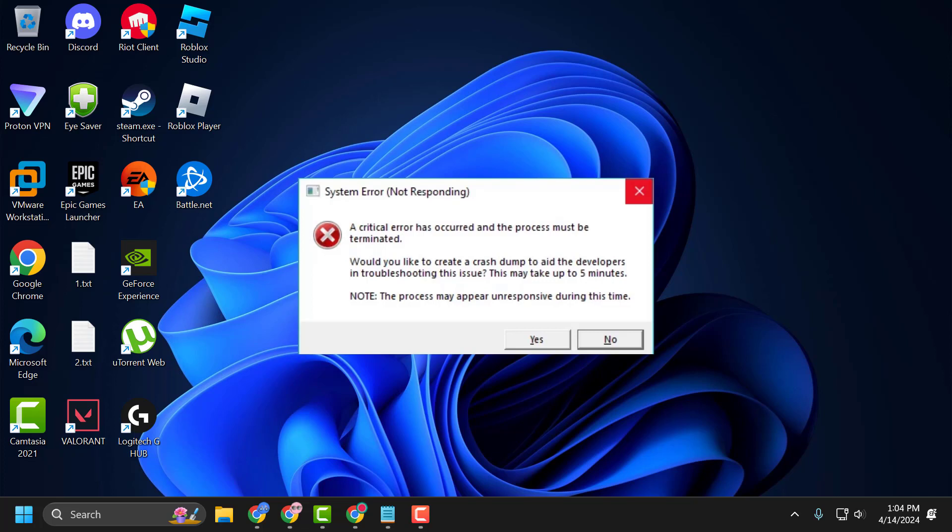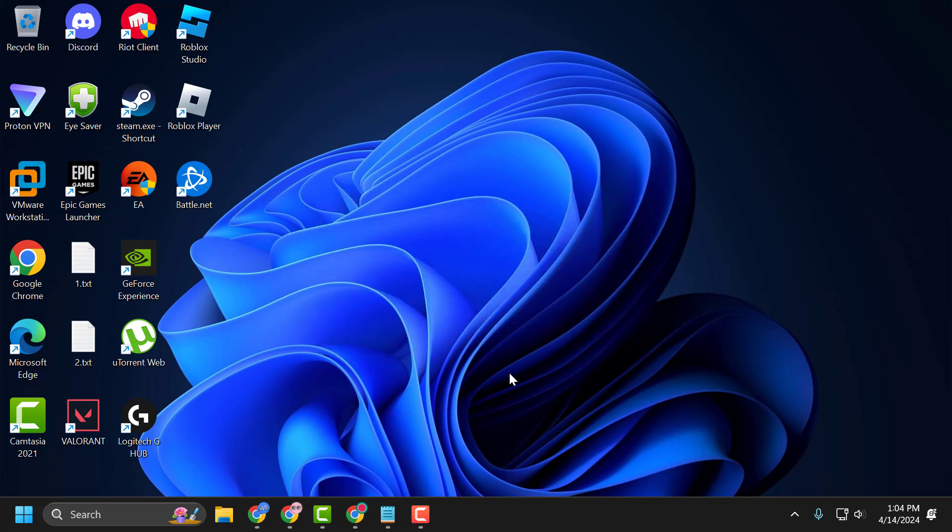Hello guys, welcome to my channel. Today we're going to see how to fix the issue with Valorant. Whenever you launch the game, you get the Valorant system error: a critical error has occurred and the process must be terminated. Let's fix it. The first solution is to disable Namik services.